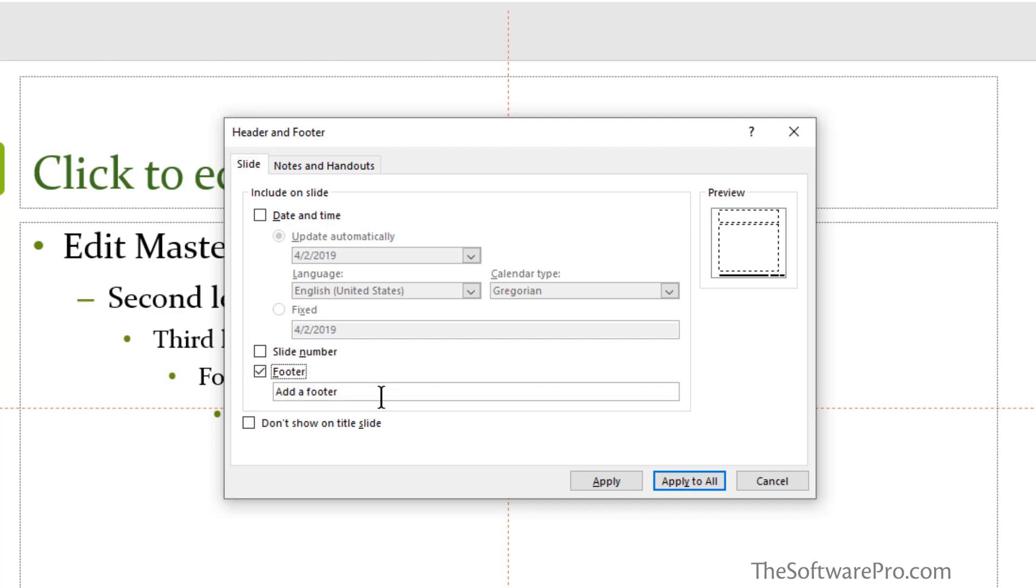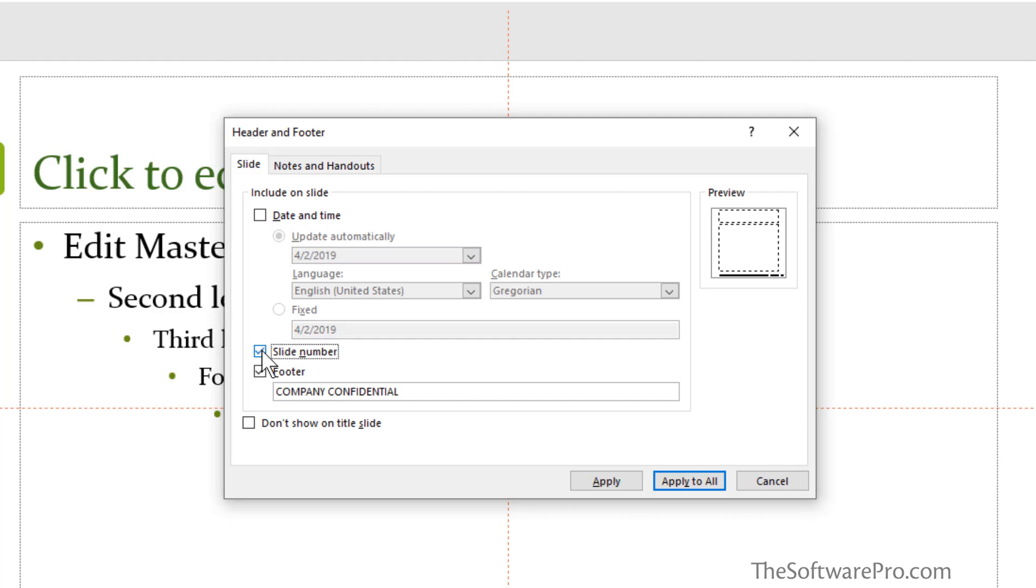Perhaps you want a footer here. In some organizations, it becomes important to identify if this is, for instance, confidential, or it might be the name of the conference or simply your organizational name. Slide numbers can also be displayed. This is something we can show up in our handouts as well. I'll keep that turned off.